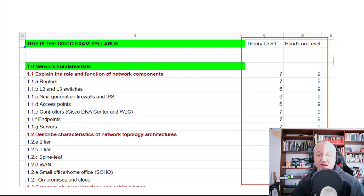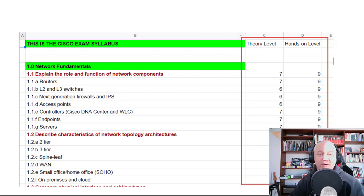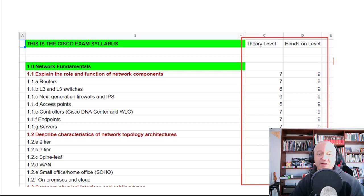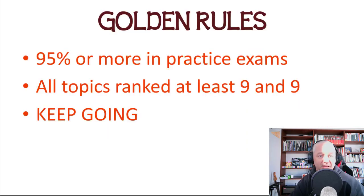You'll rank each topic both for theory out of 10 and hands-on skills out of 10. Stuff like OSI knowledge you obviously won't do a lab on — you could extract packets in Wireshark, but there's probably no point. Rank everything from 0 to 10; you need to be at least a 9 in theory and hands-on before you take the exam.